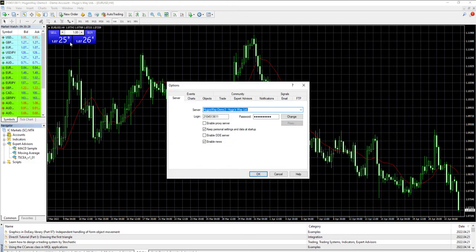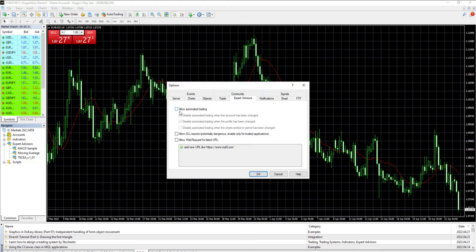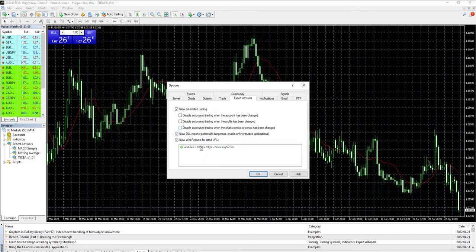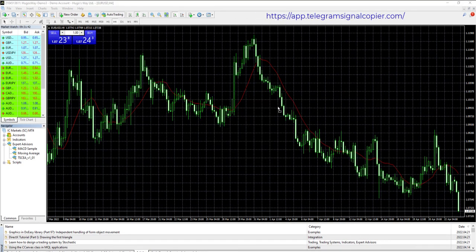Go to tools and select options. Select the expert advisor here and check the boxes as shown here. Insert link here, then click OK.